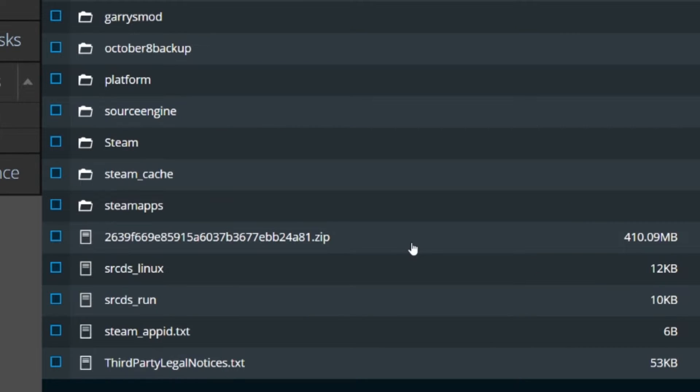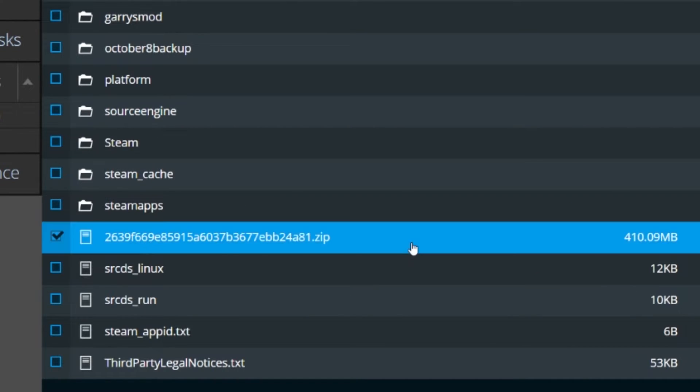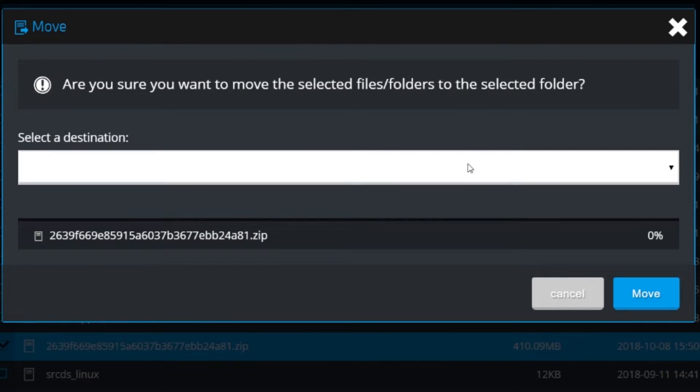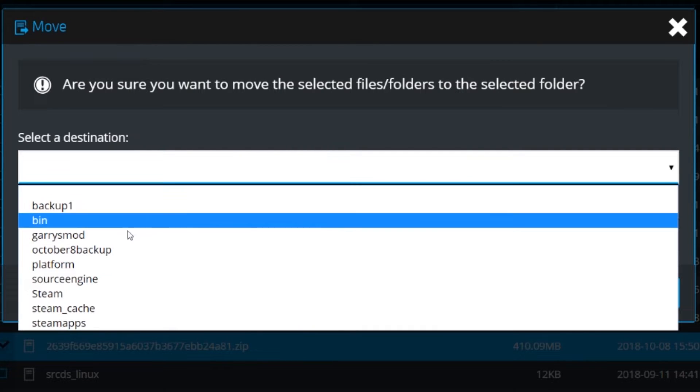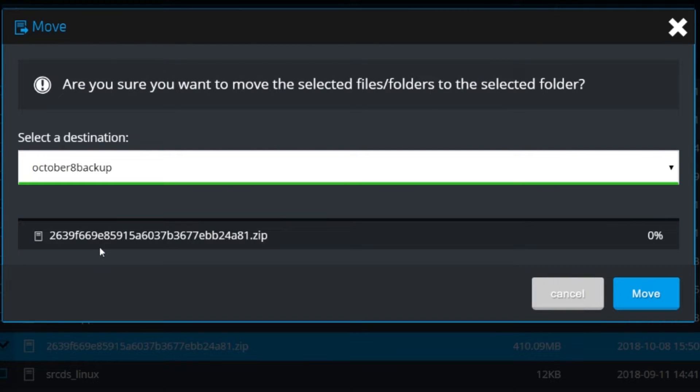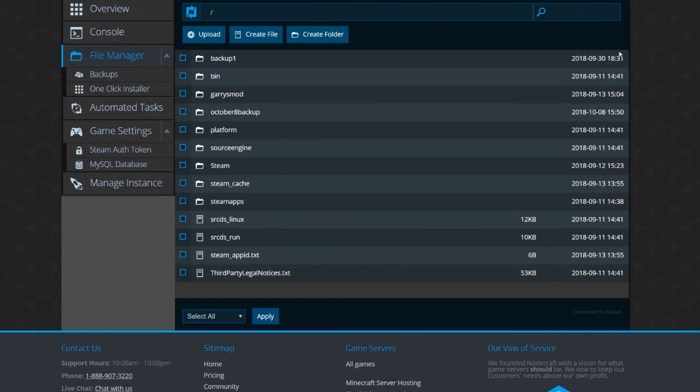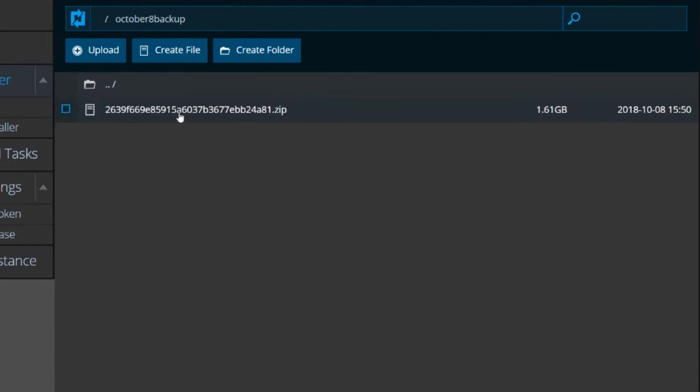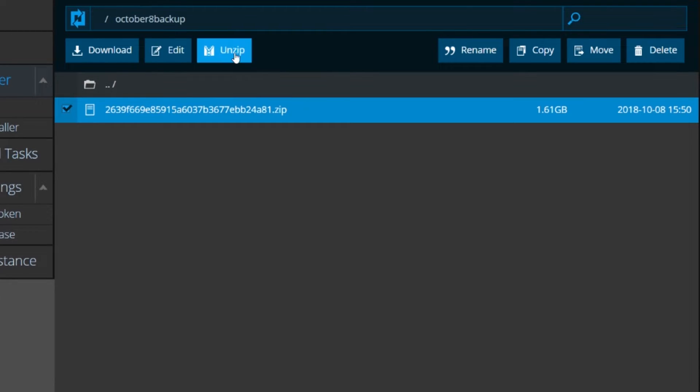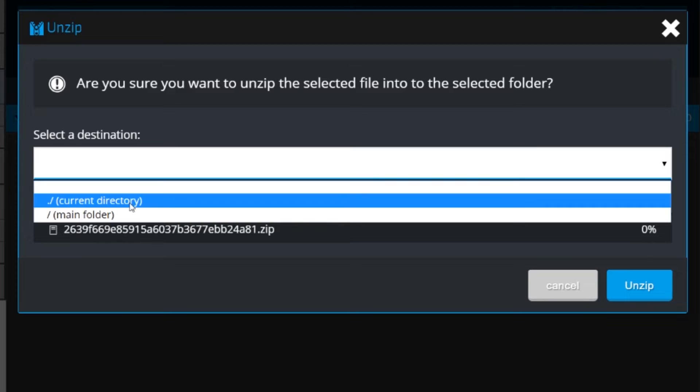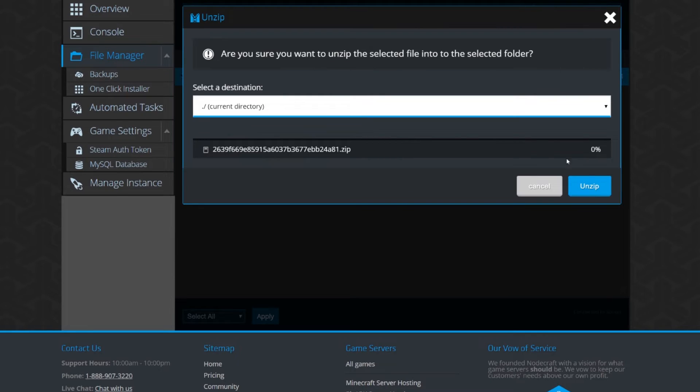Now go back and find that zip file and move it into the folder you made. Then just unzip that file in the folder and now you can go in and find exactly which file you need.